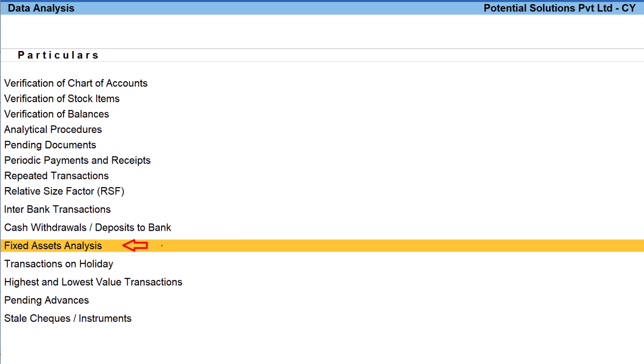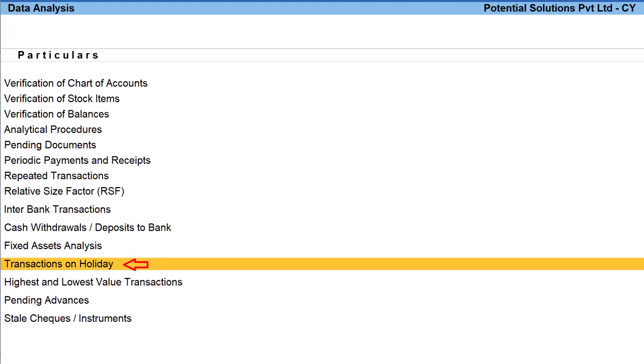The next one is fixed asset analysis. A simple report provides the fixed assets added or removed during the financial year. This will help in quickly computing depreciation. The next one is transactions on holiday.